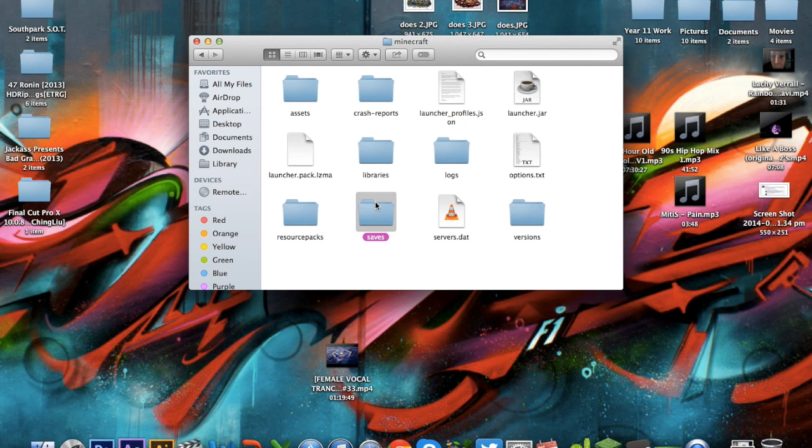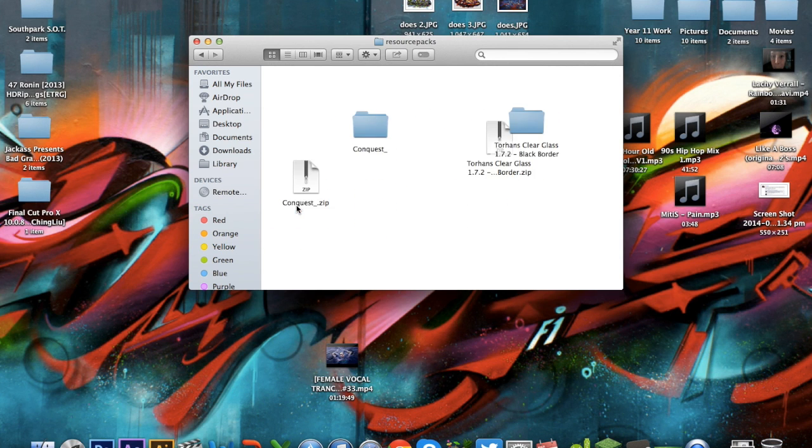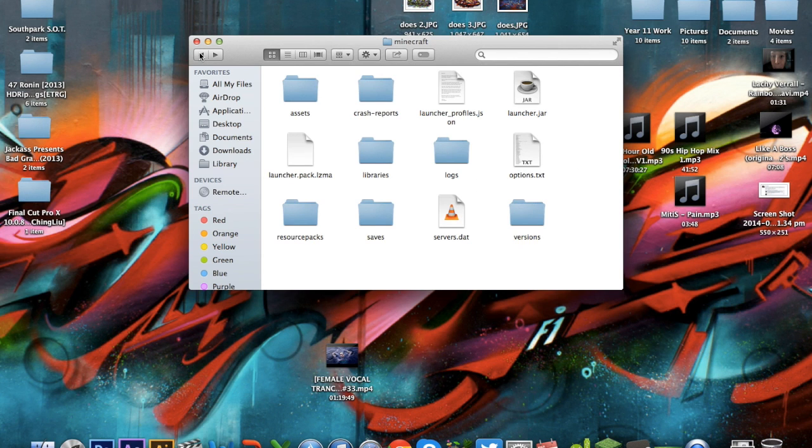Then from here, you've got saves, so I've got all these things. Yeah, so it's as simple as that. That's how easy it is.